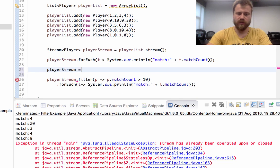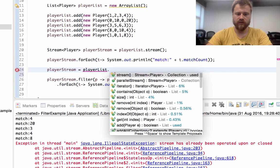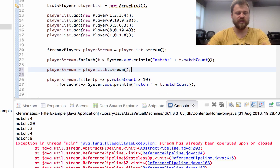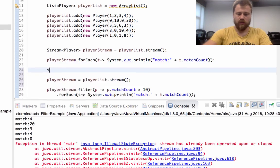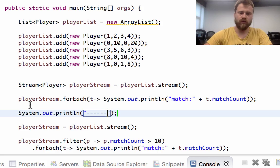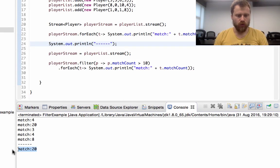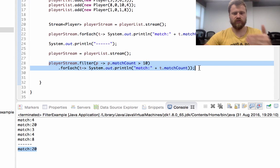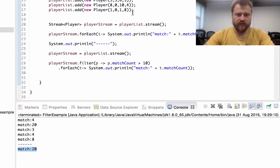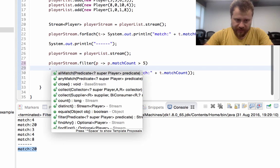So playerStream equals playerList.stream() — we need to recreate this stream. Let me separate the lines with dashes to avoid confusion. Now we only have one item because we filtered all the others. Let's filter players that have participated in more than five matches.